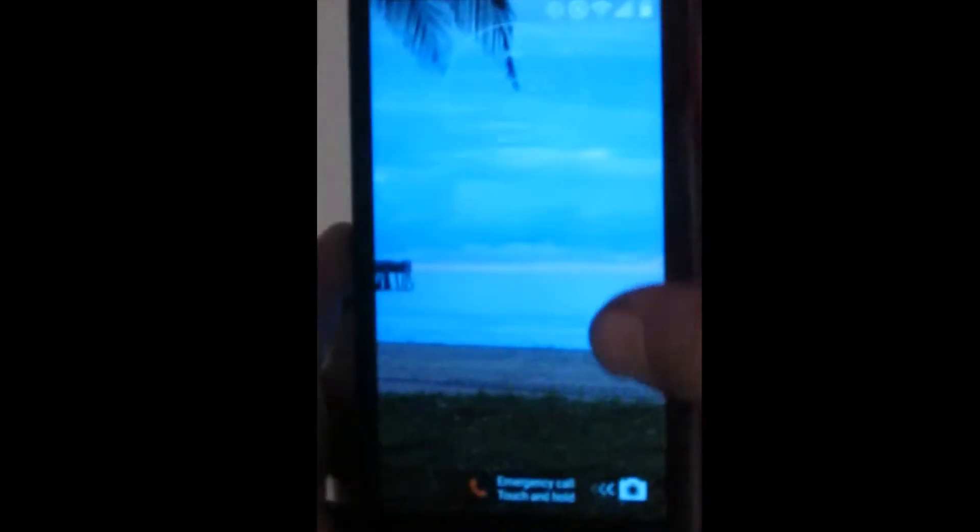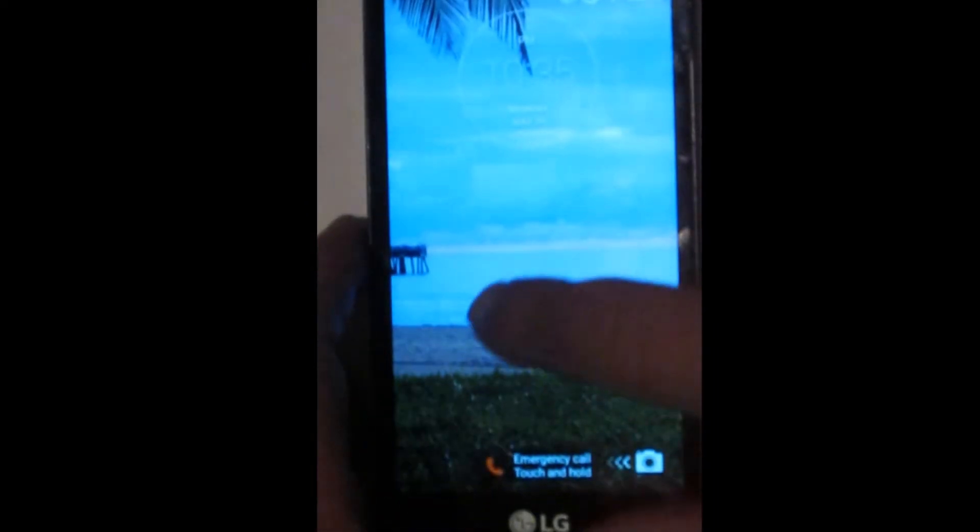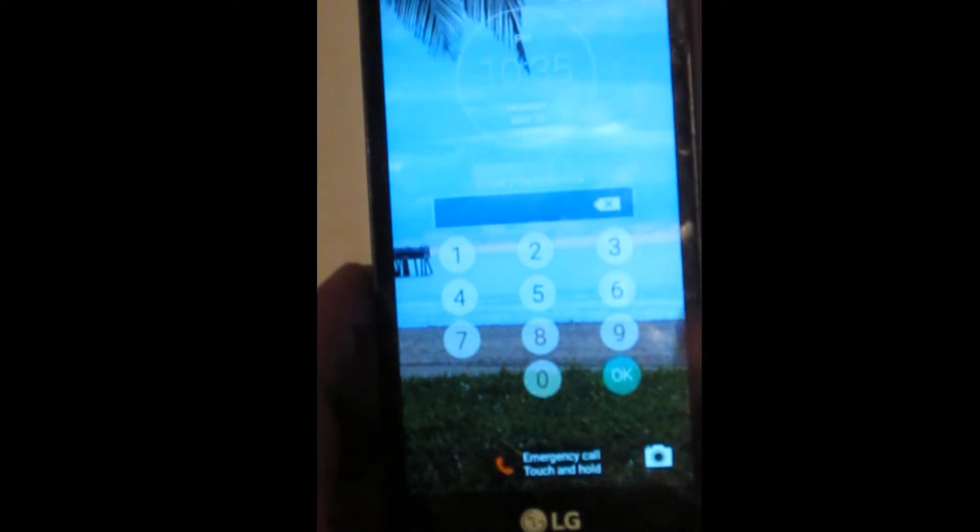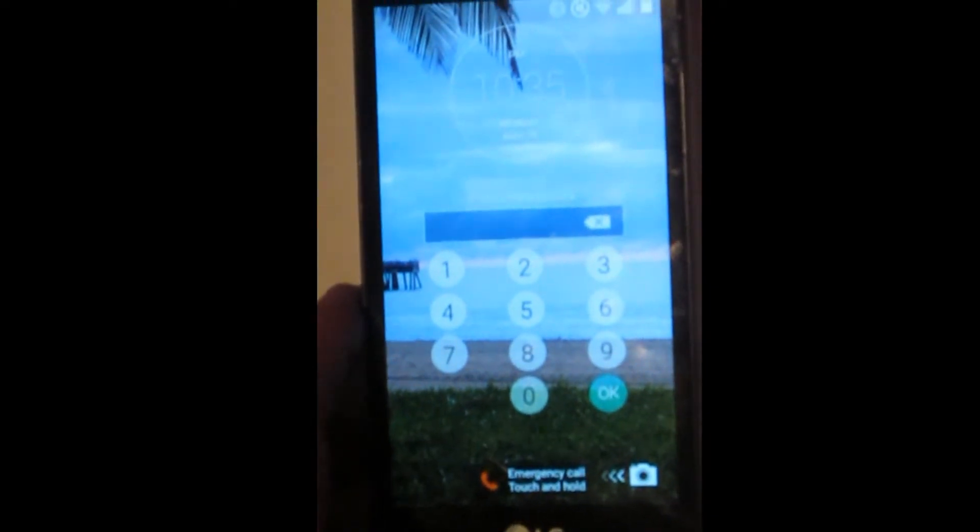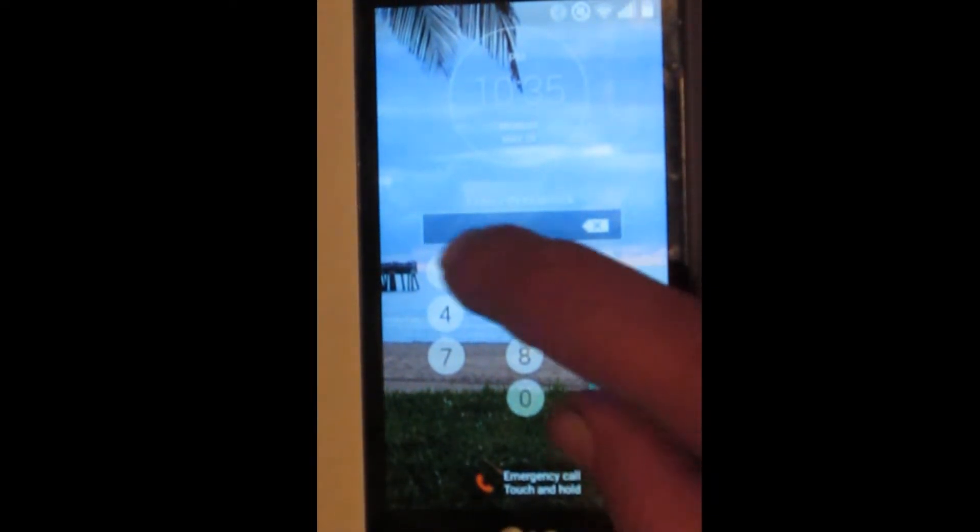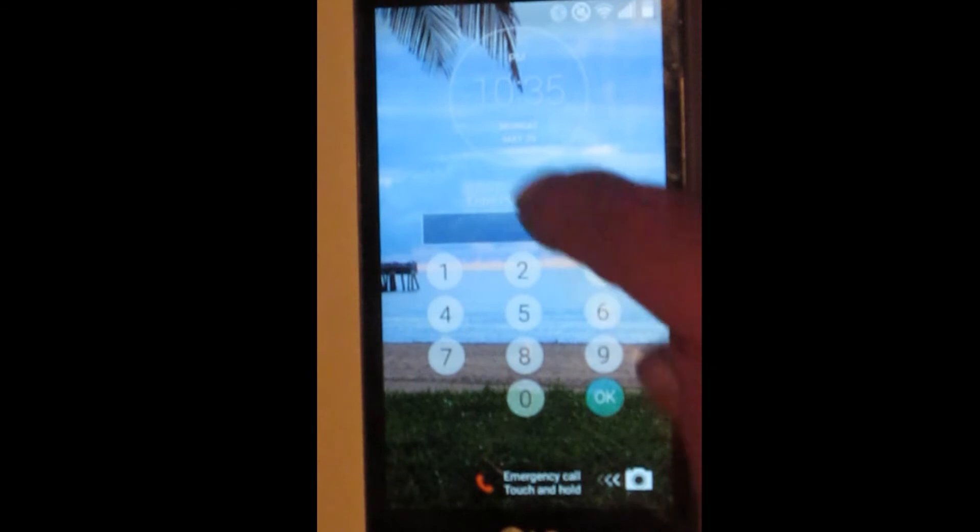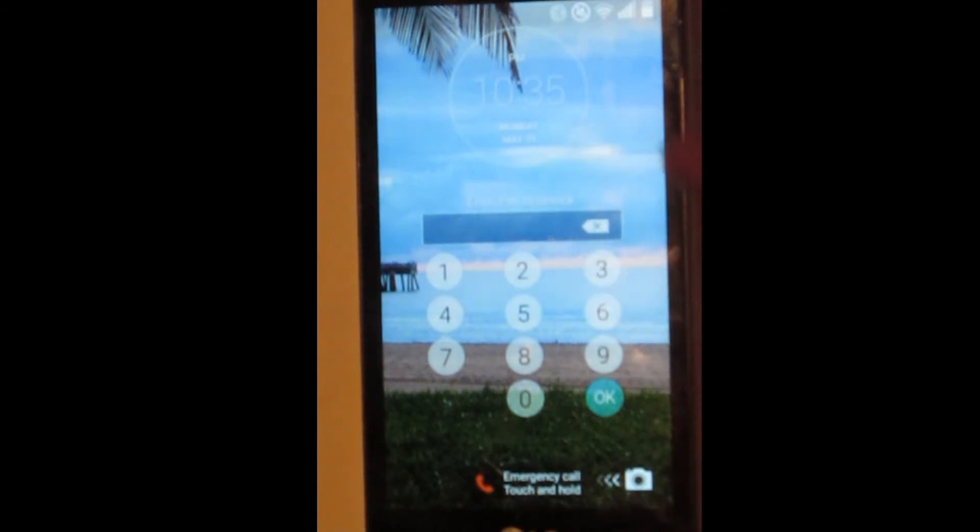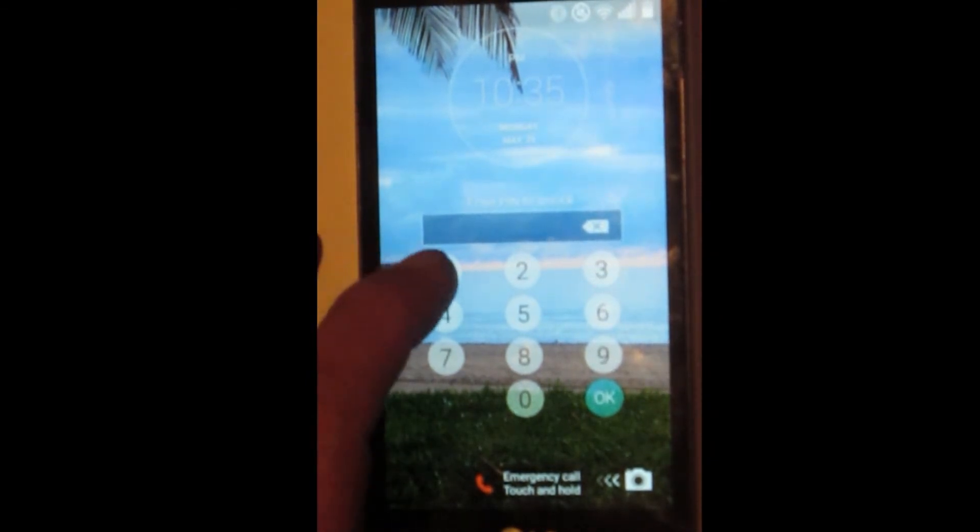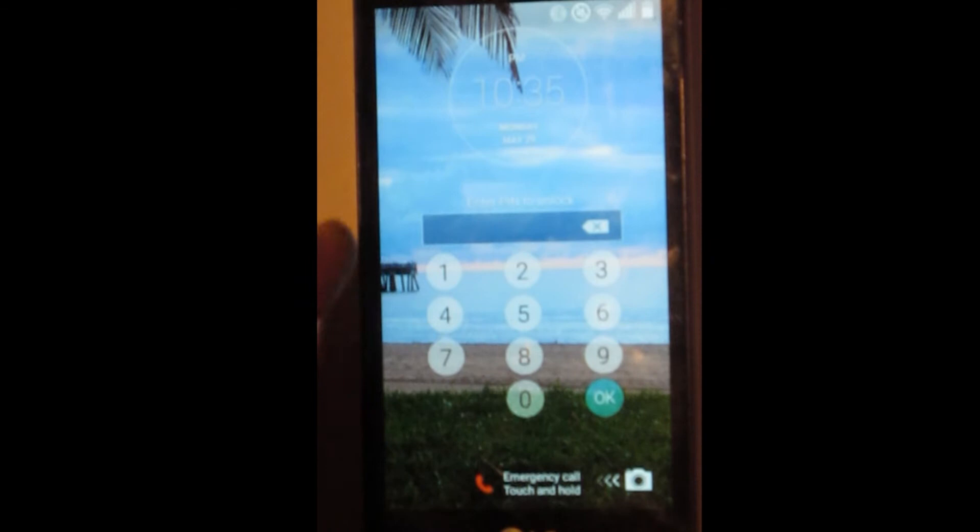So this is an Android phone, and the answer is maybe, depends on what version of Android you have. This is Lollipop, and I guess if you have KitKat, this probably won't work.